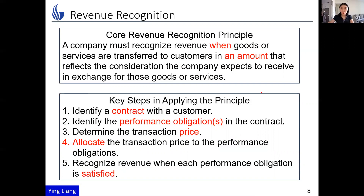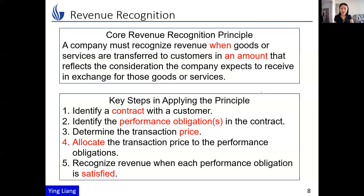This principle tells us two main aspects. Number one: when — when should I do the journal entry to recognize revenue? It is when we transfer the goods and services to the customers. The second aspect is how much — how much should we record in the journal entry? This is related to what the company considers they will receive, and how to allocate the amounts into the products or goods you sell.